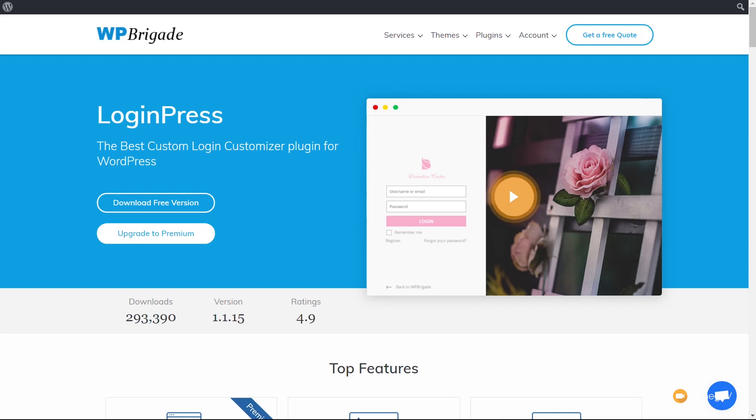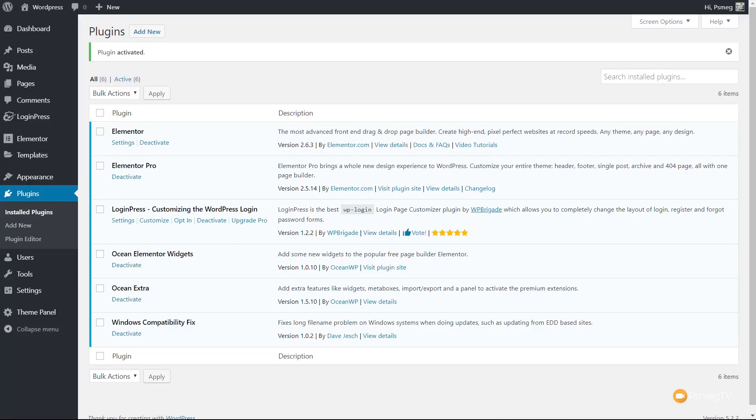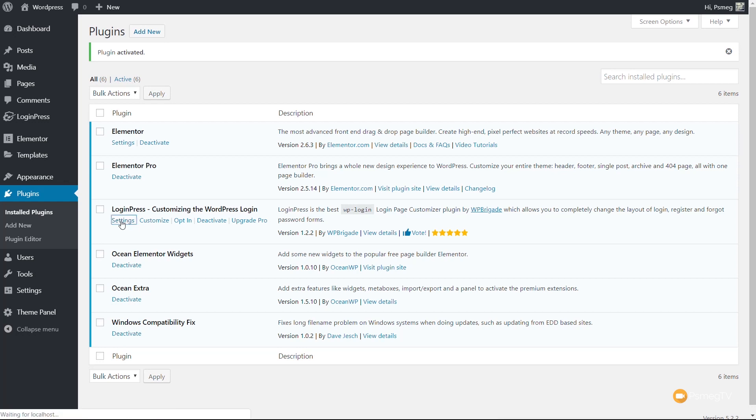Let's just jump back over into our dashboard. I've already gone ahead and installed LoginPress. You can see we've got the option to upgrade, settings, customize, and so on. The nice thing about LoginPress is you can use a typical looking customizer that integrates into the WordPress customizer, so you're working inside a very familiar layout.